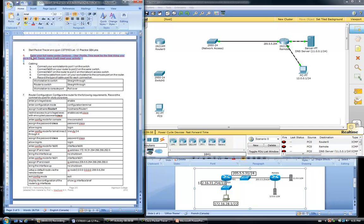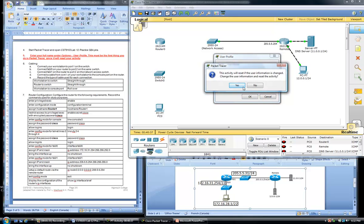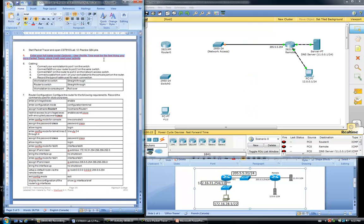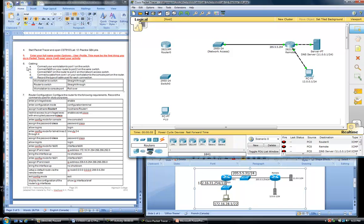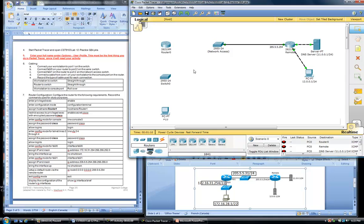We will now begin the configuration of our network based on our calculations from the previous steps. Before we start anything, we will enter our name in the Packet Tracer options user profile. Setting our user profile name results in any previous configuration steps being lost, therefore it is critical that this be done before any configuration begins — otherwise any configuration steps done before entering the user profile will all be lost.